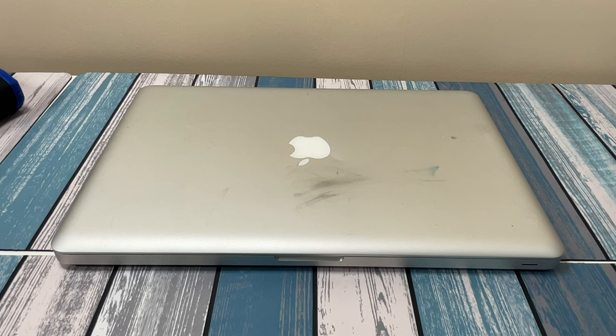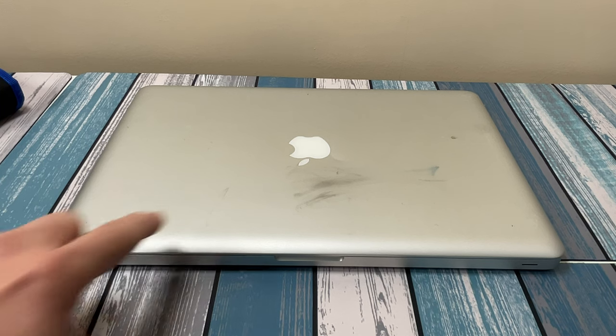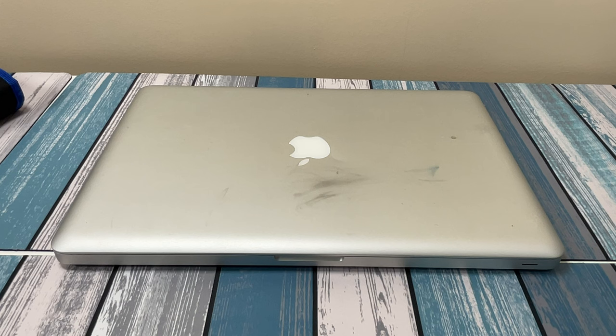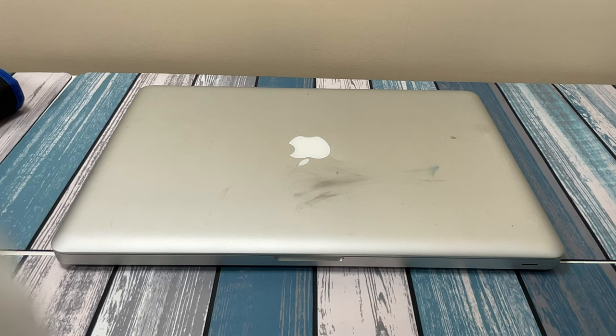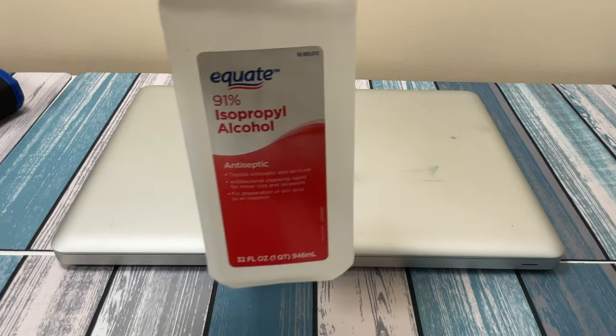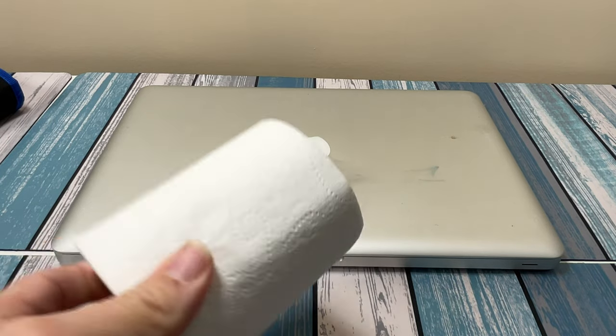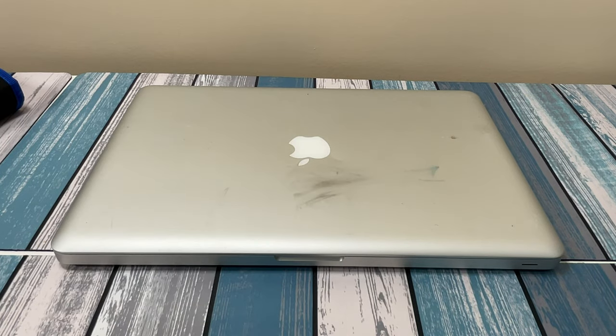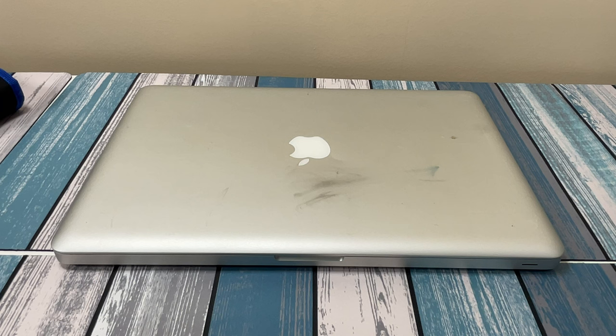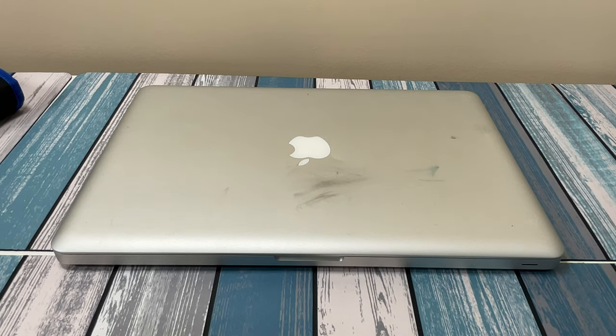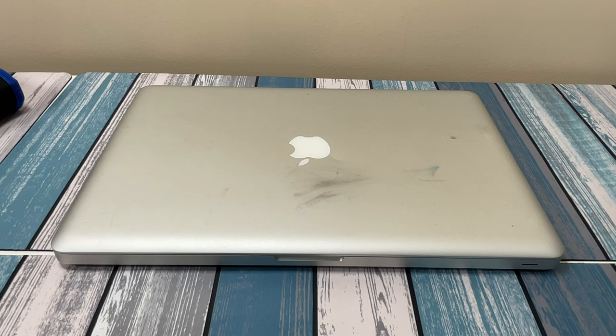Before we get started with that, I can't stand looking at this dirt anymore. We are going to give it a quick little clean. Nothing fancy, we're just going to use some good old alcohol and some toilet paper. I know you can use a microfiber cloth, but for all intents and purposes, this is going to get the job done. Let's go ahead and clean this thing up so I don't have to keep on looking at those stains.